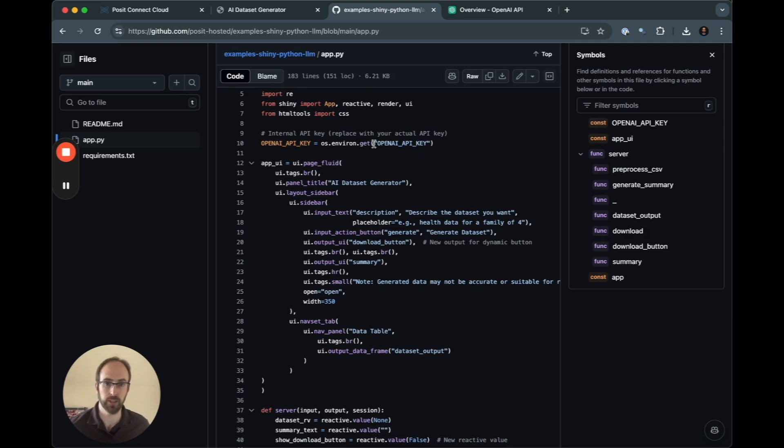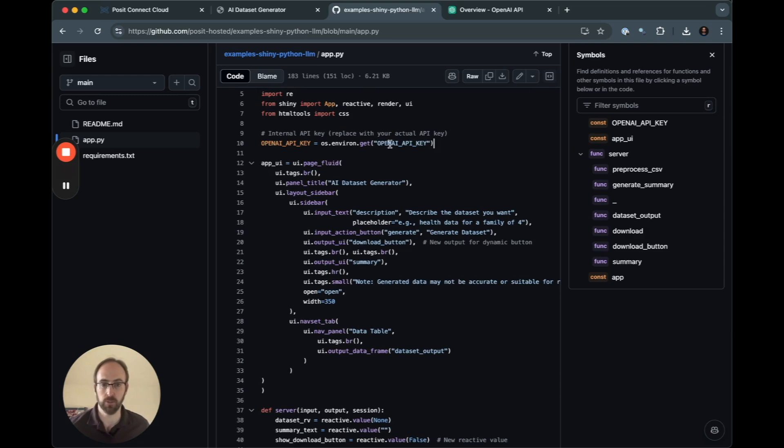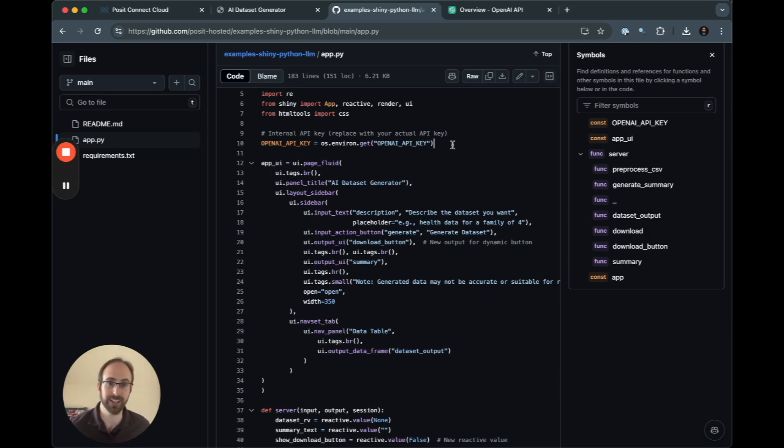The biggest thing for this example is that we do need to bring in an OpenAI API key, which we do here through an environment variable, and that we will later store on Connect Cloud securely.